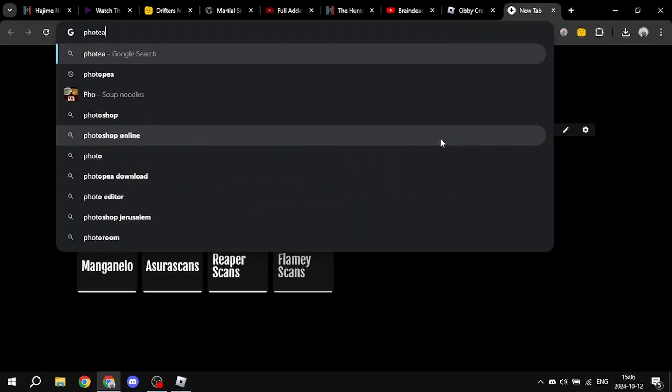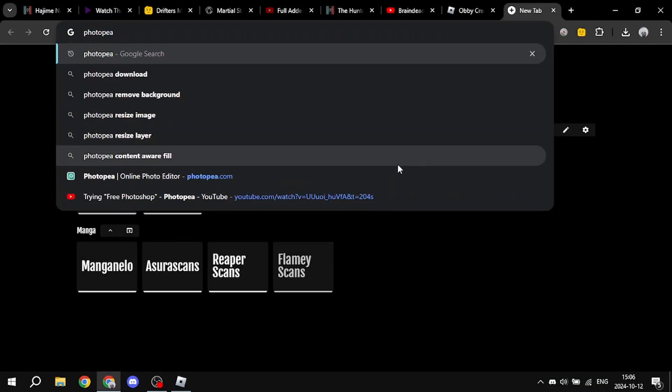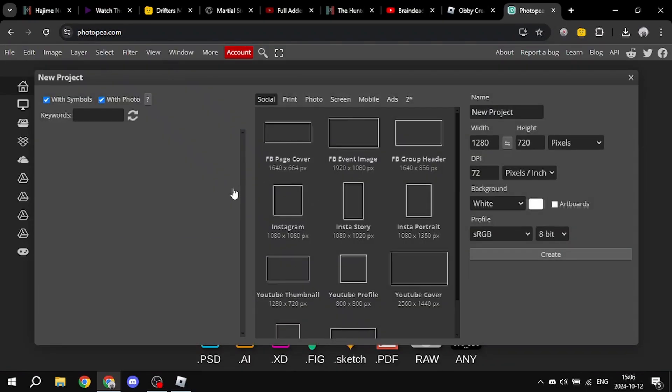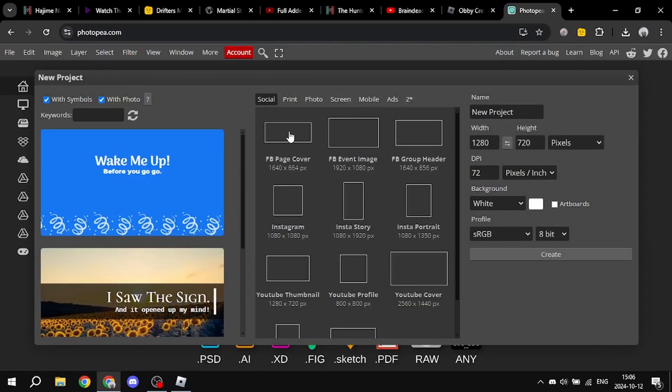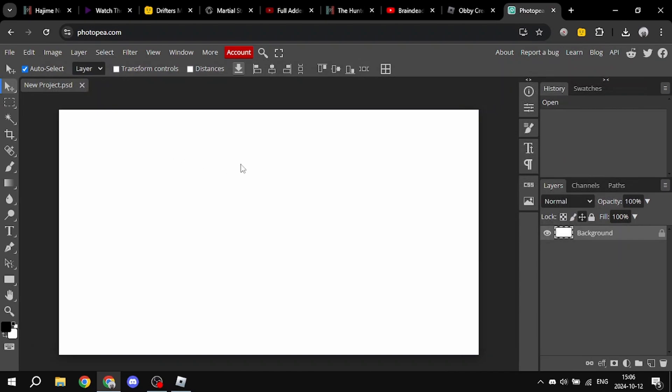Photopea, photopea.com. You select new project, and now you select whatever size you want. It's gonna go for screen, HD.